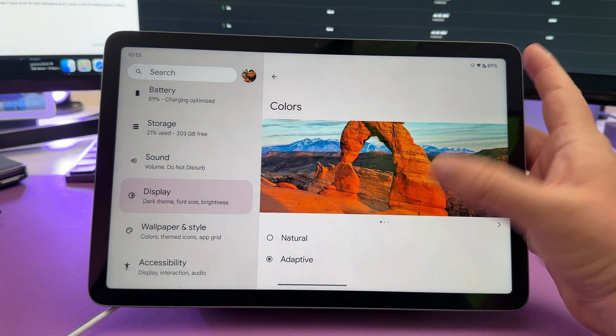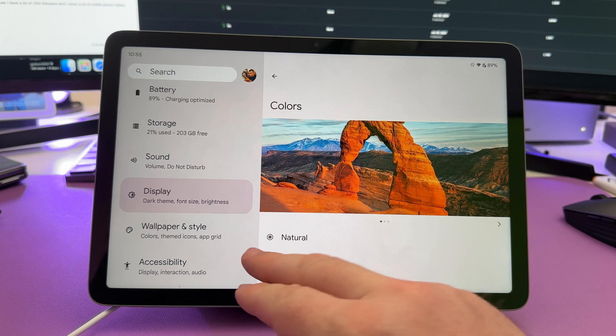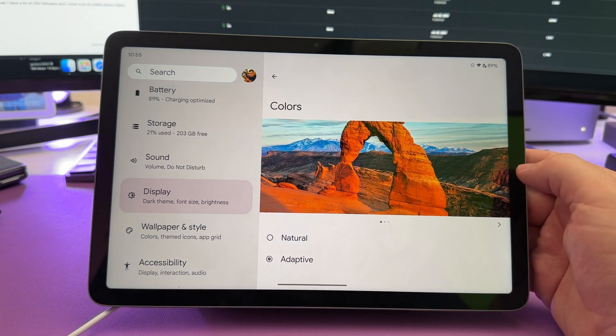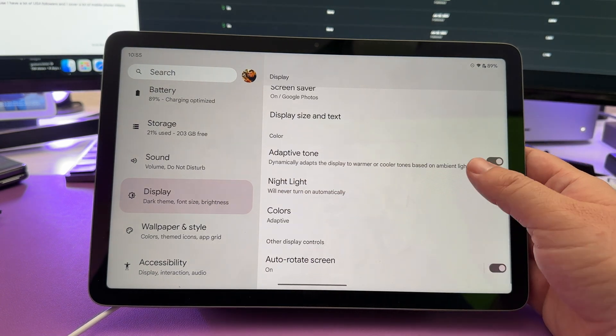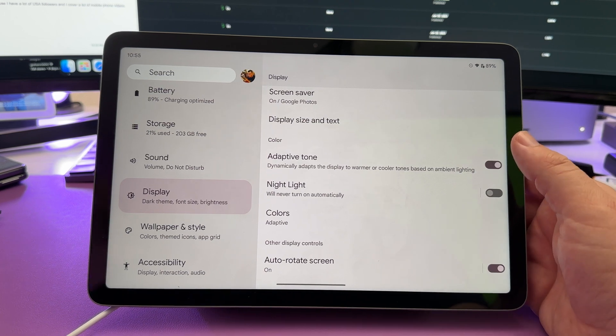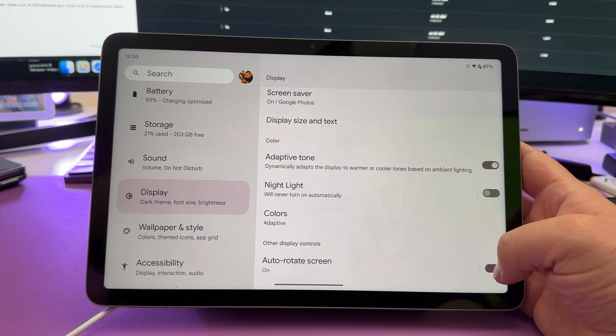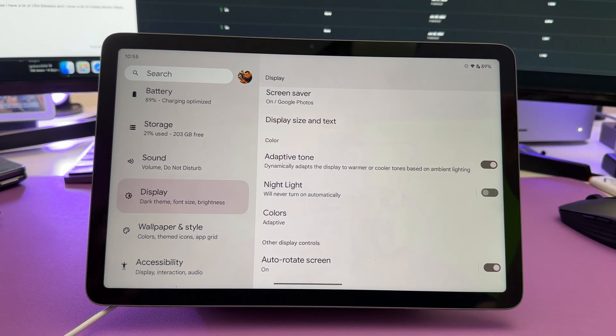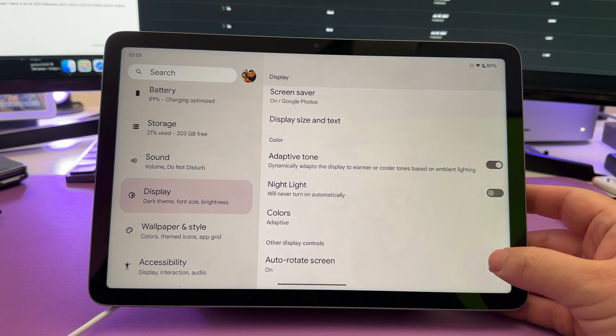Colors, you can change the colors of your screen on here. You can either choose a natural look or adaptive. I like the adaptive look on here. Auto rotate screen. If you hate your screen rotating, if you're dependent upon how you use it, turn this on or off.